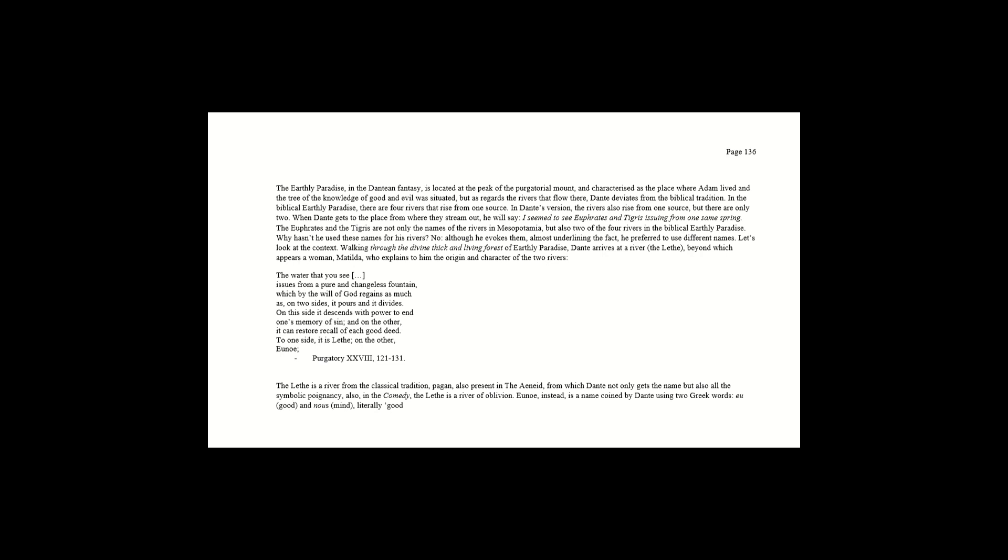The Lethe is a river from the classical tradition, Pagan, also present in the Aeneid, from which Dante not only gets the name, but also all of the symbolic poignancy. Also, in the comedy, the Lethe is a river of oblivion. Eunoe, instead, is a name coined by Dante using two Greek words.